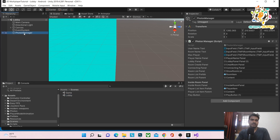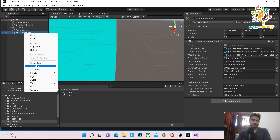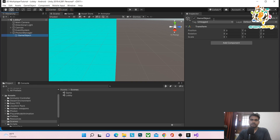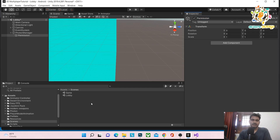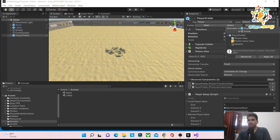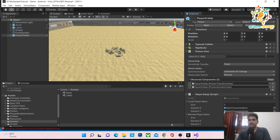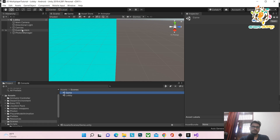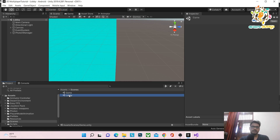On the PhotonManager in the lobby, create a script called 'MicPermissionHelper'. Override the player prefab setup and add the mic permission request there, so the permission is granted before entering the game.